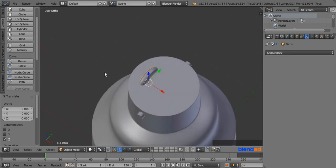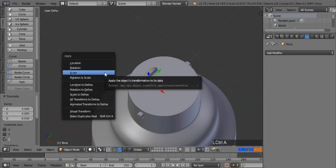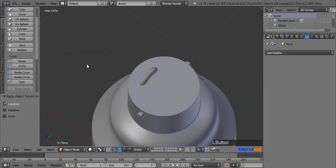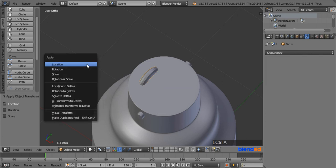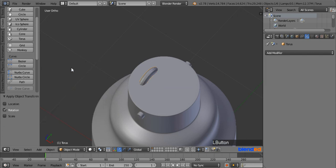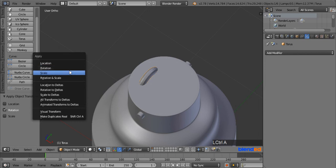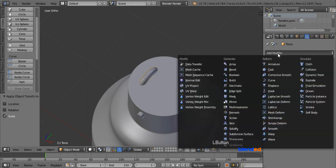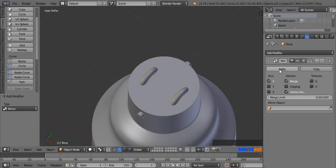Press Ctrl plus A and click on Location. Again press Ctrl plus A and click on Rotation. And one final time press Ctrl plus A and click on Scale. Now go to the modifier section, click Add Modifier, then click Mirror, and click Apply.